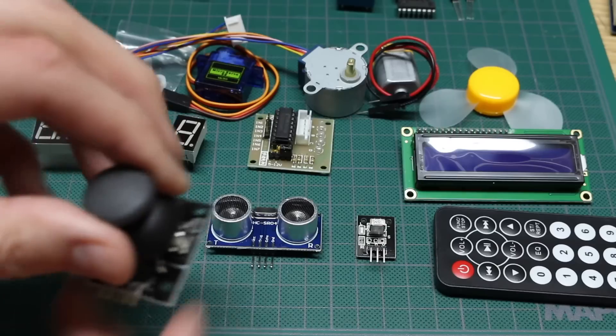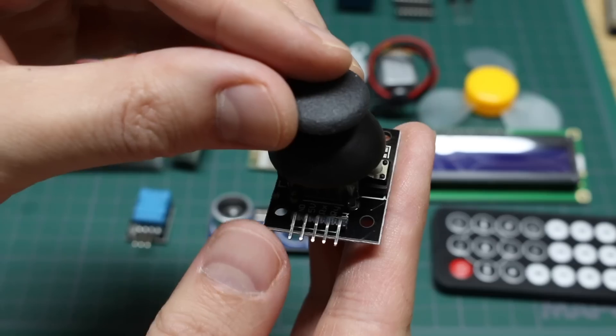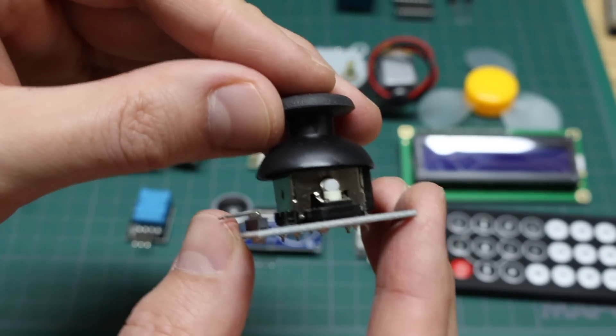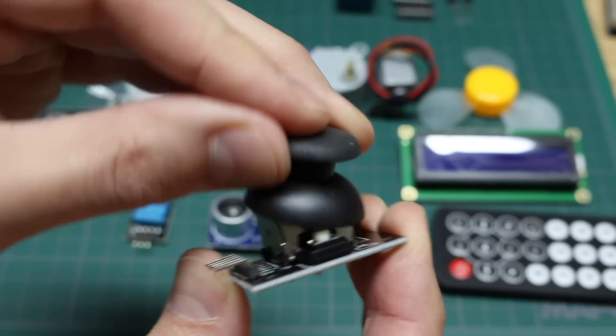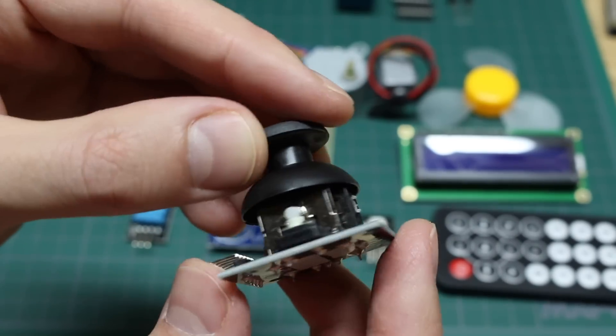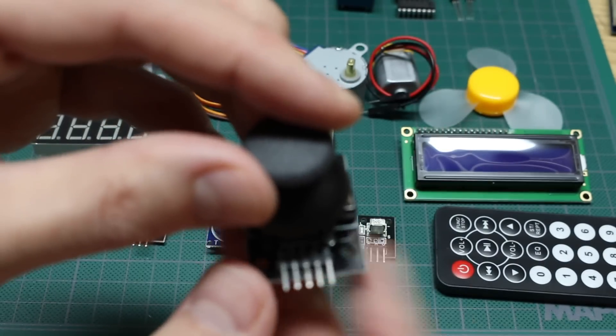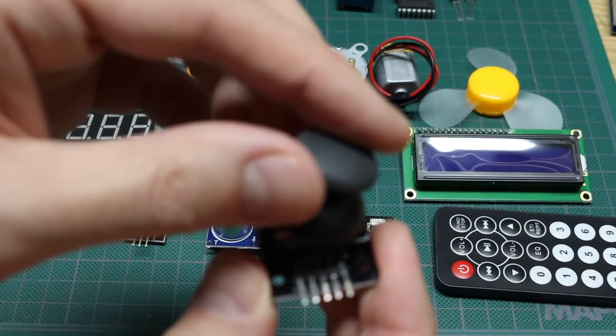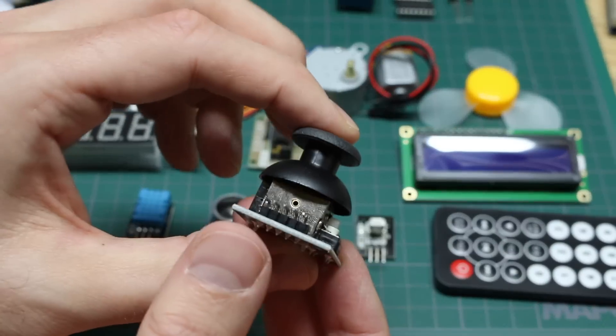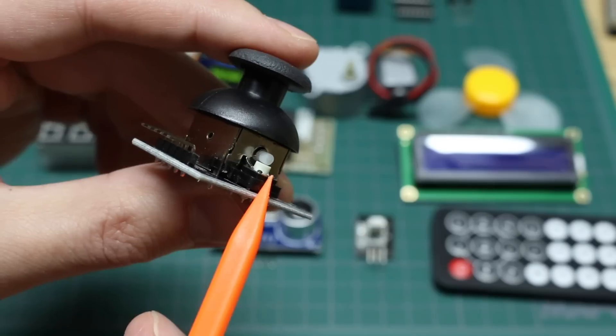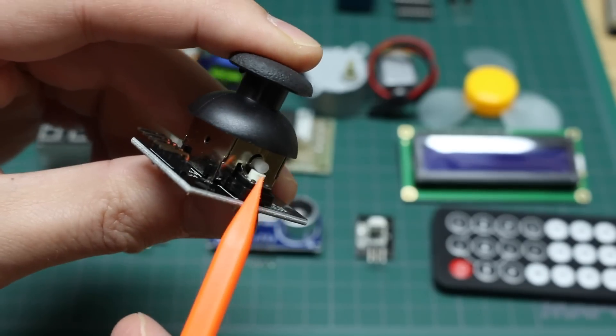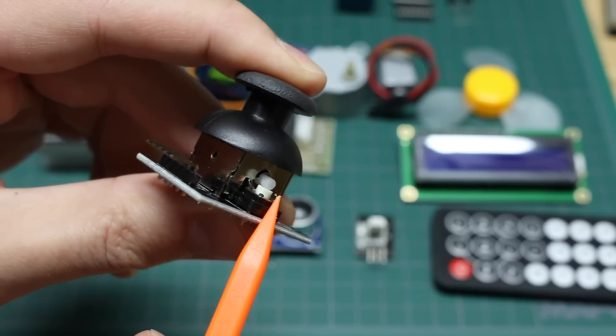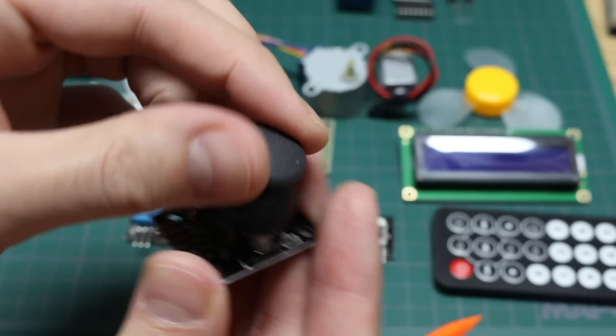We have an analog joystick here. So when you hook this up to the Arduino, you can move the joystick up, down, left, right, any direction. The potentiometer resistances change, and you can sense which way you're moving. And there's also a digital push button here. So if you push down on the joystick, you click a button, and you can detect button presses as well as joystick movement.